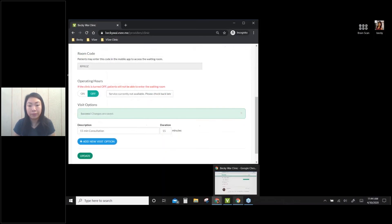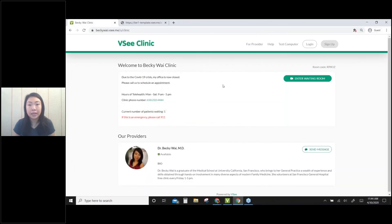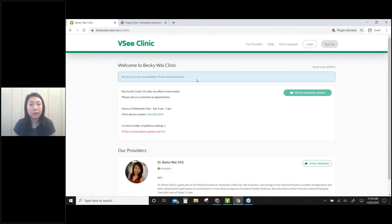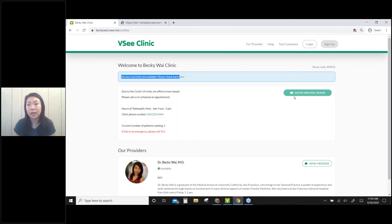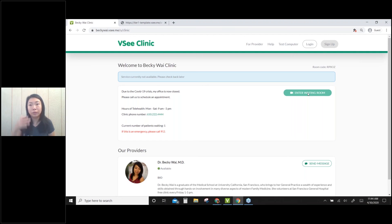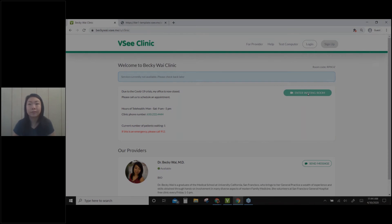...client's end, let me refresh the client's page. Okay, on there, and they will see your message, service currently not available, and then they cannot click on the Enter Waiting Room button anymore. So that way you can avoid people coming into your waiting room after the office hours.